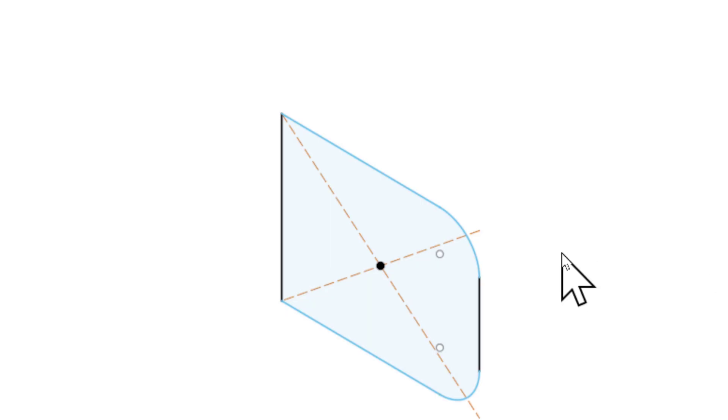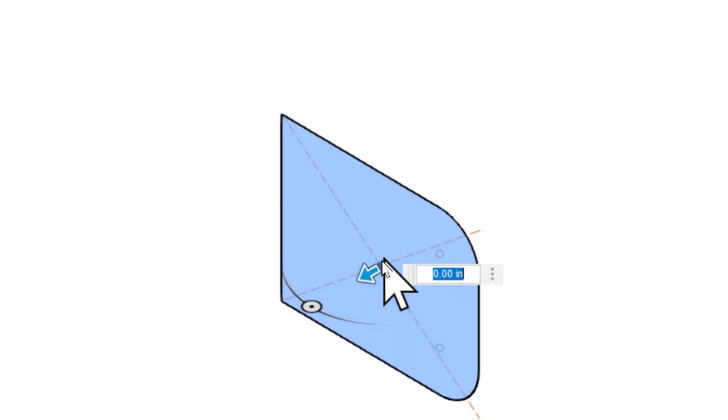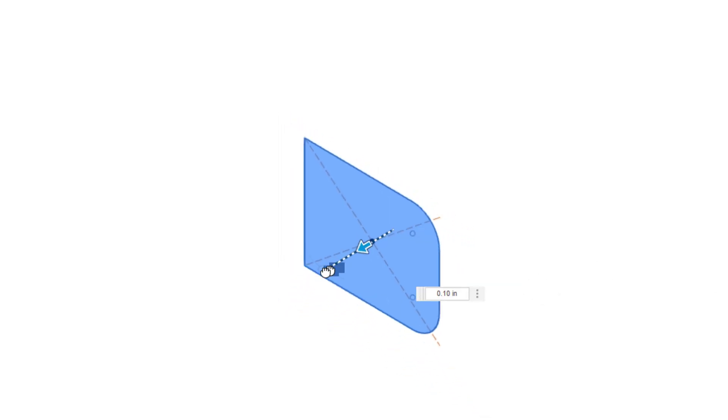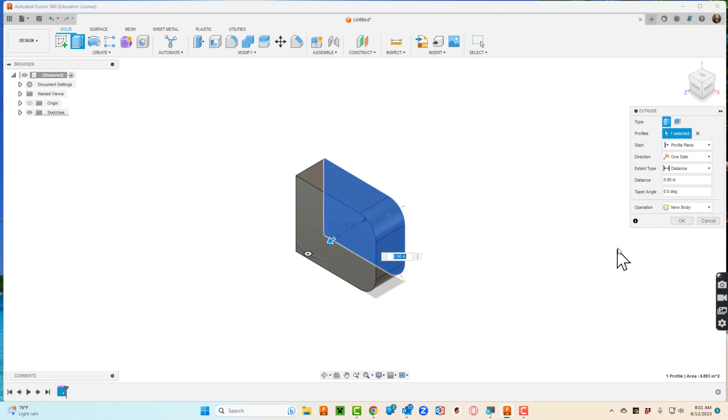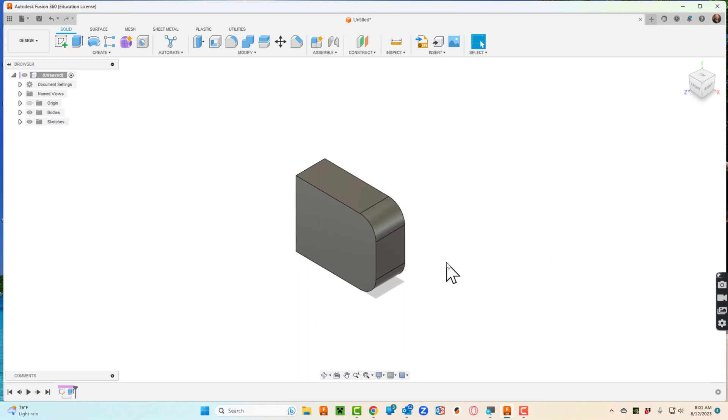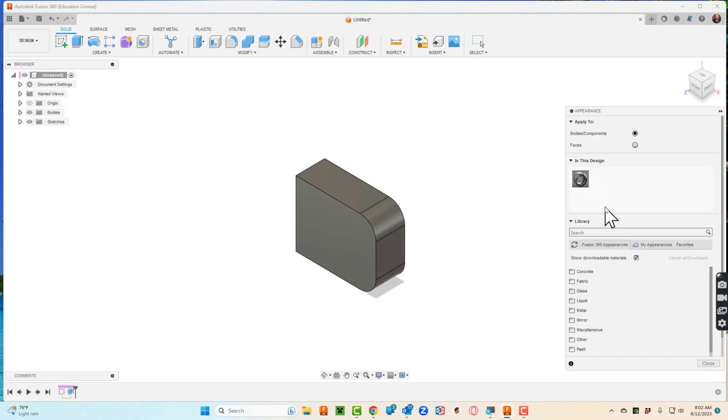That's already set up for extrude, right, and I'll hit okay. If I can hit A, it pulls up appearance.